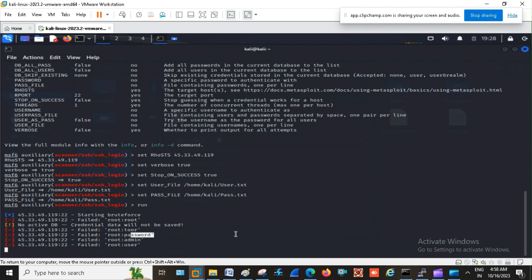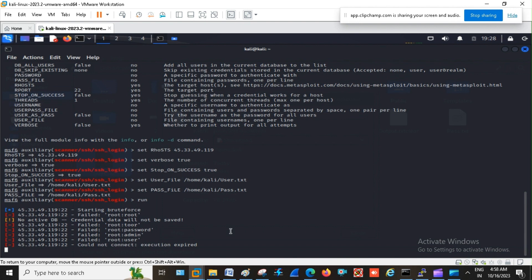So in this way we can go for brute force attempt in order to find out the correct match of the password. But keep in mind by doing this a multiple attempt is going to hit the server and this is only for the tutorial purpose.